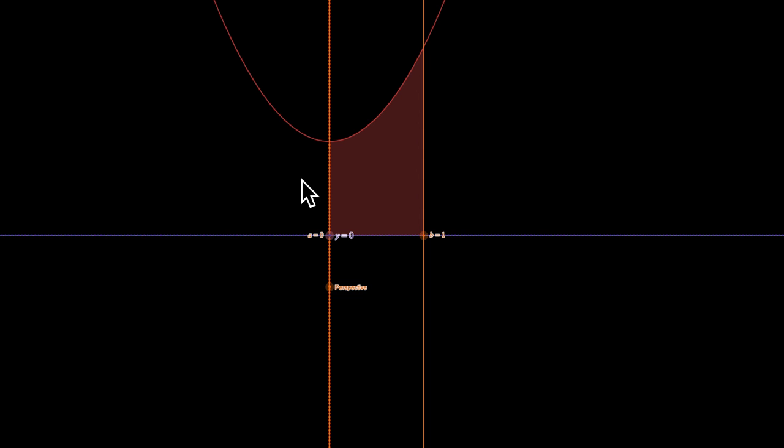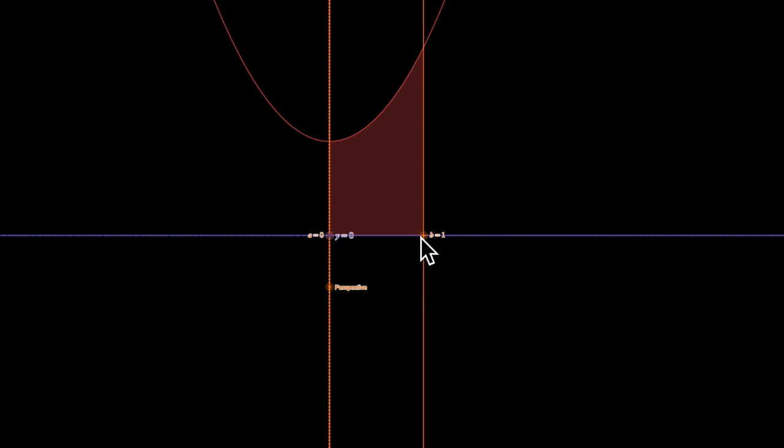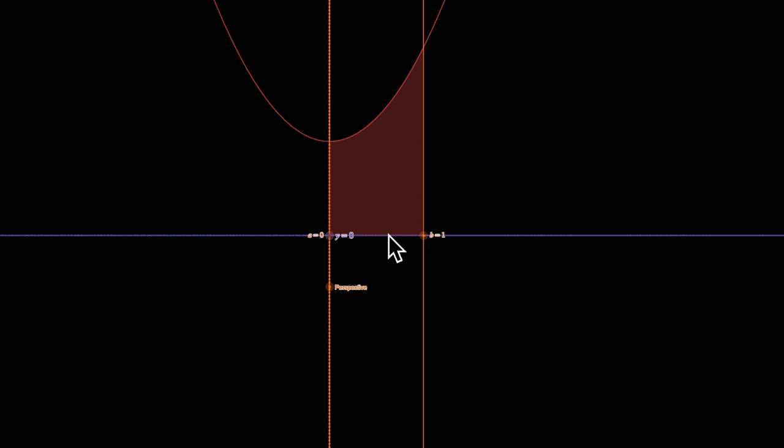This is the graph of x squared plus one. It's our friendly neighborhood parabola moved up by one unit, so this is y equals one. X equals one is one end of the region or one boundary. X equals zero is another. And the x-axis is the third. We're asked to find the volume if we spin it about the x-axis.